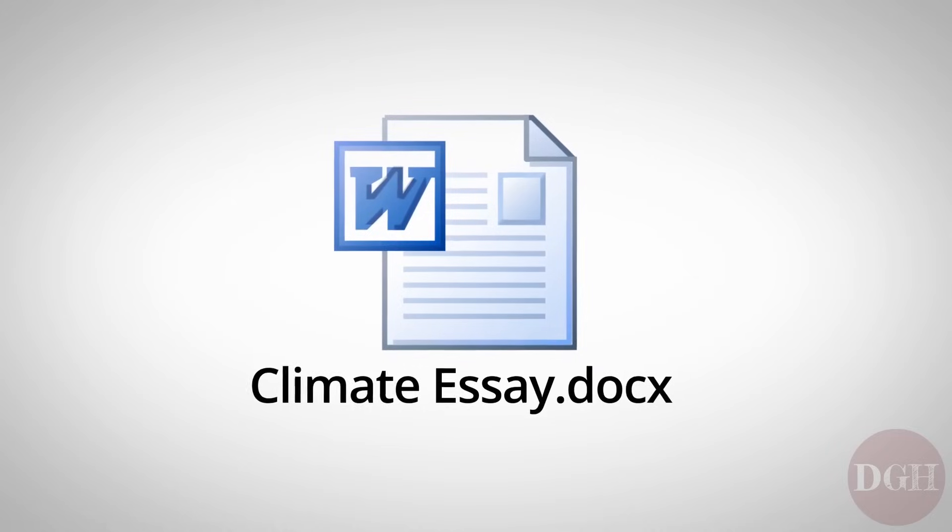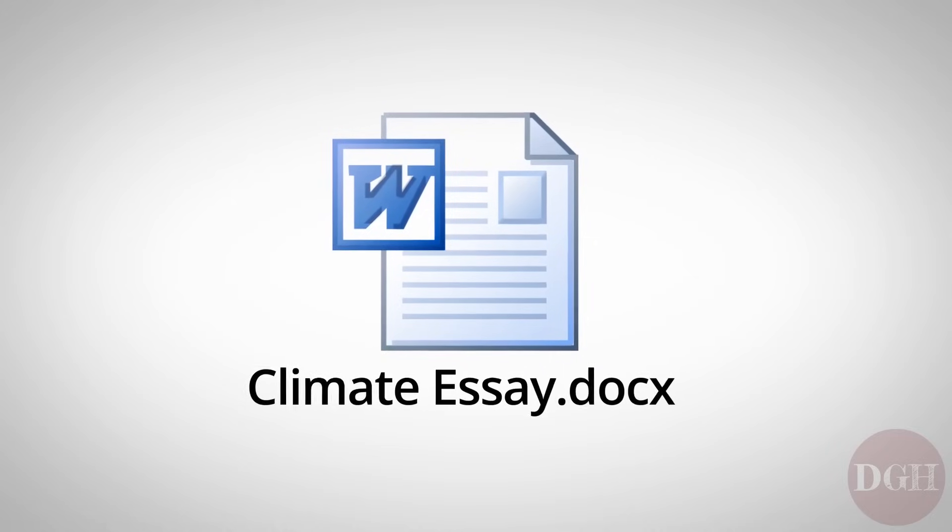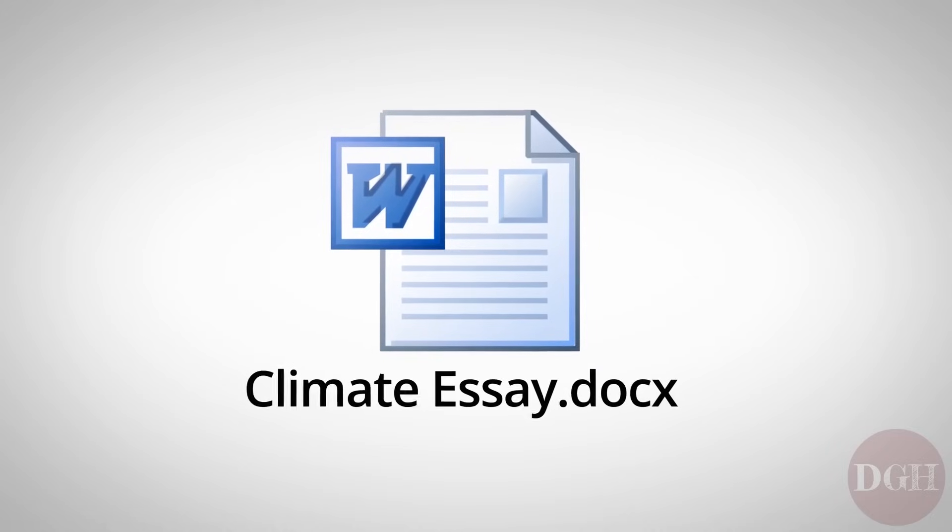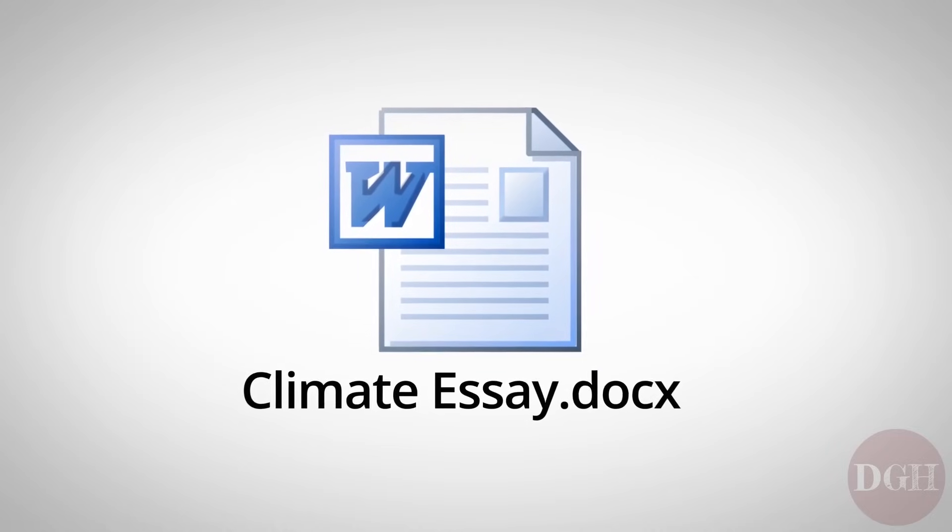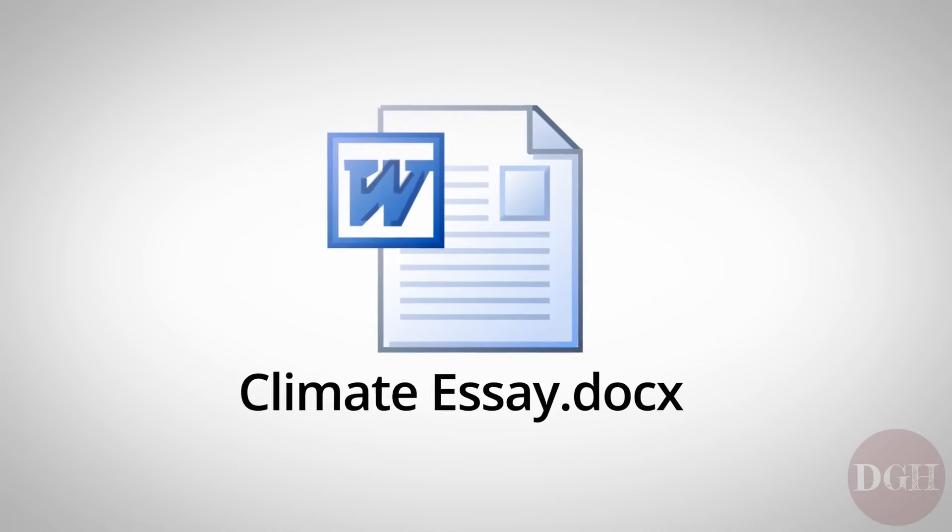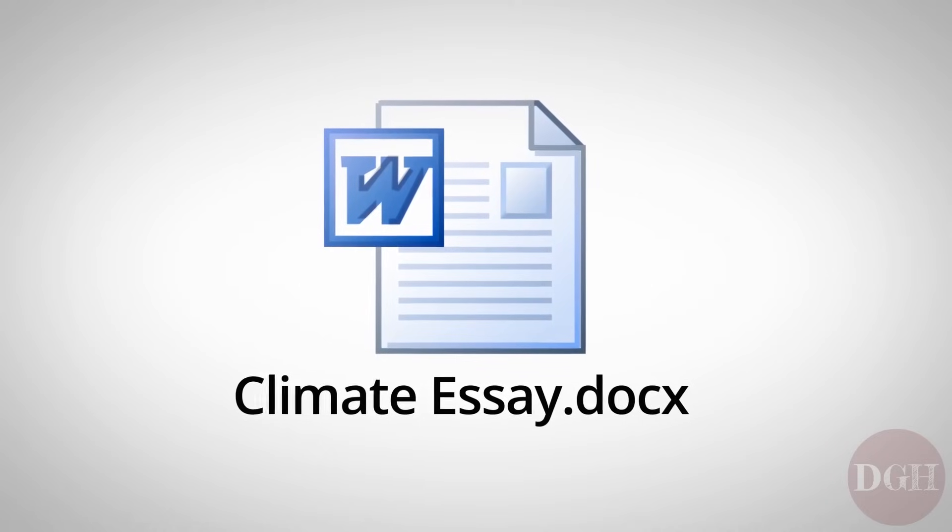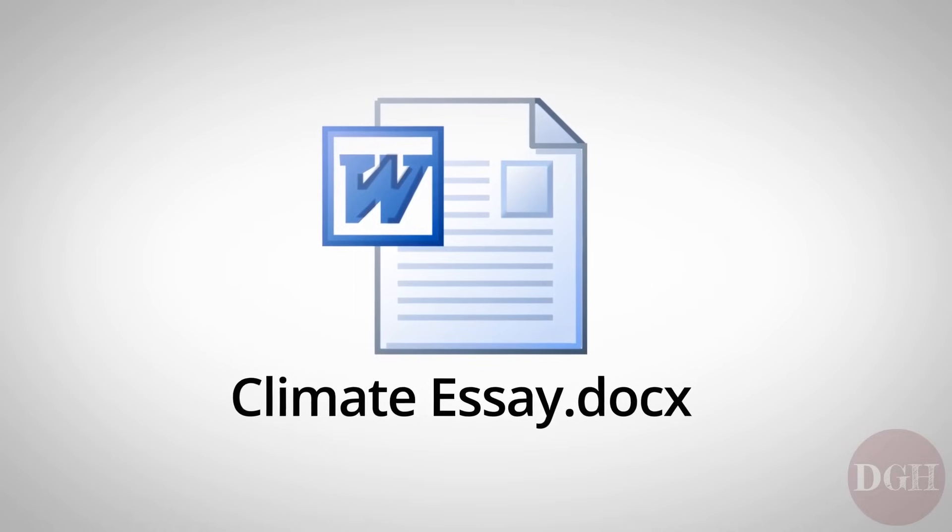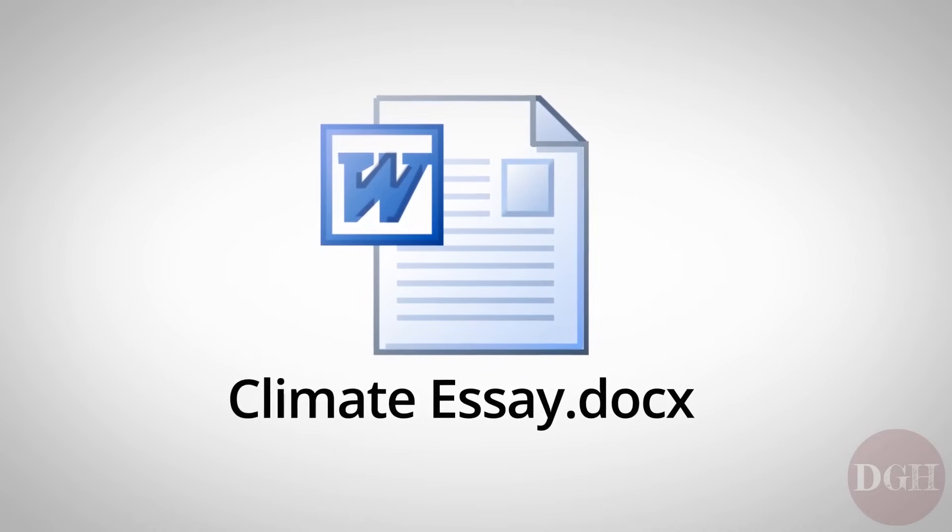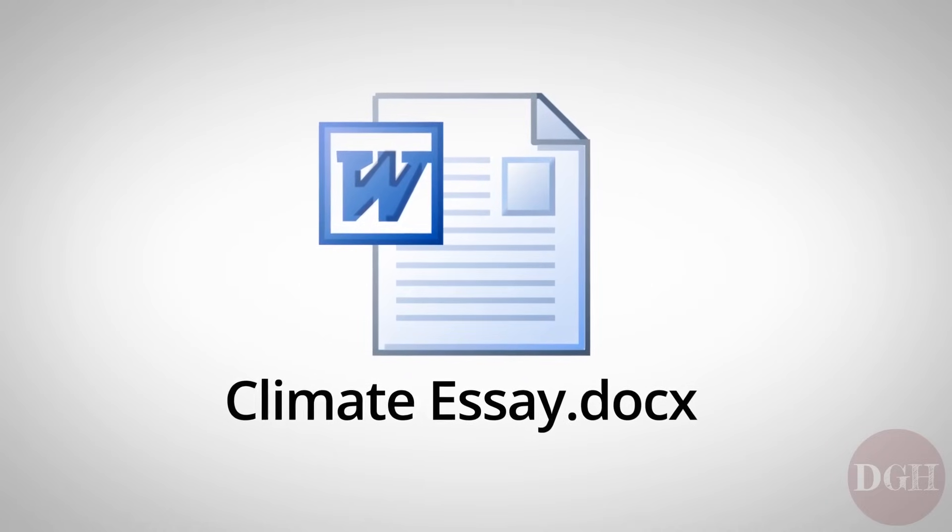So if you wrote an essay about climate change, for example, you might name that file Climate Essay.